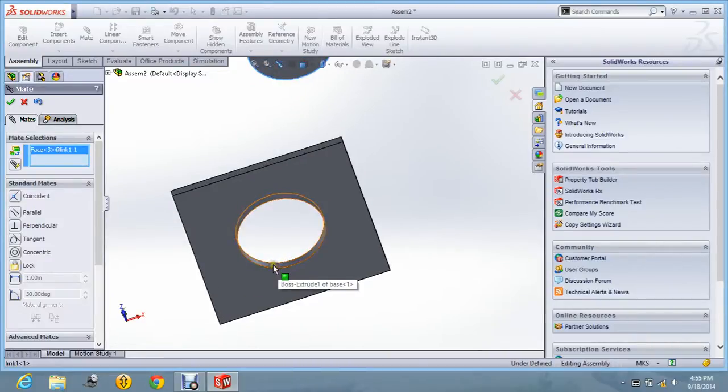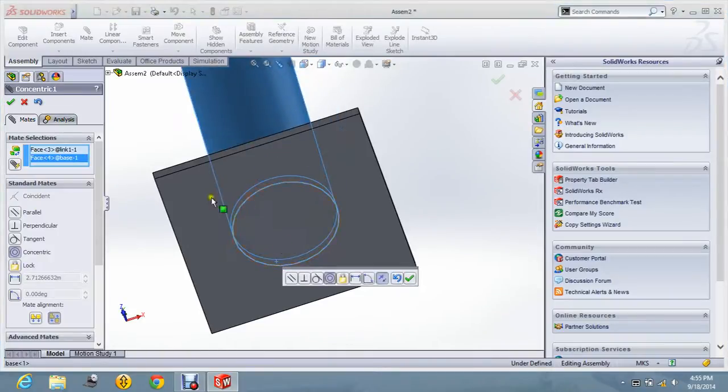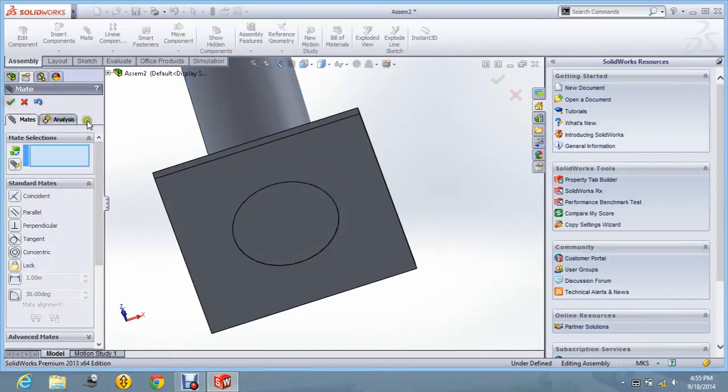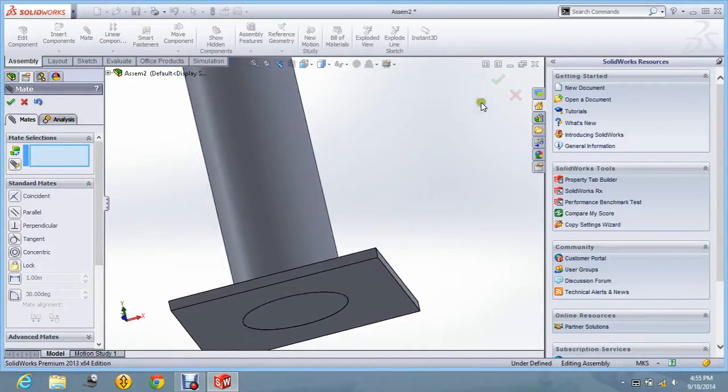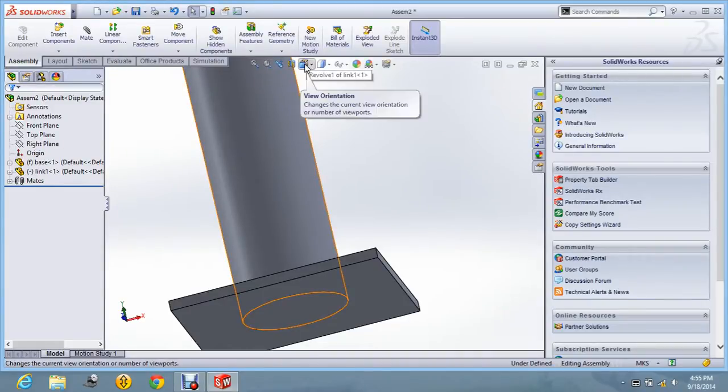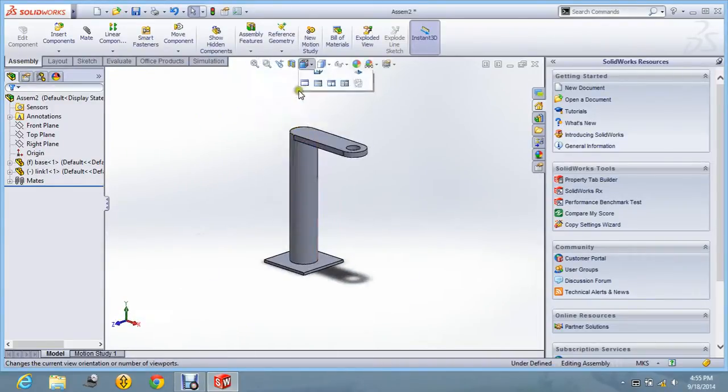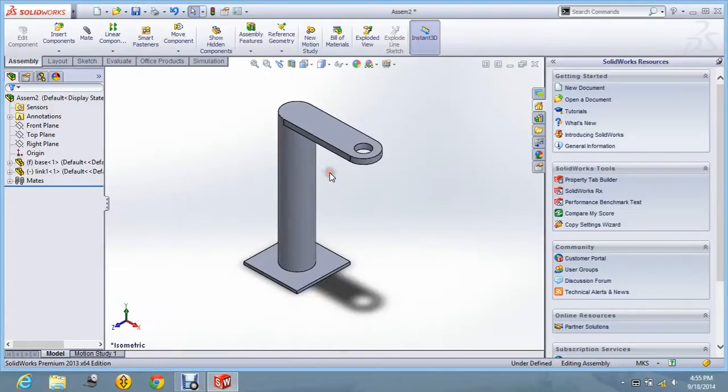One more mate command for the curved surface, so that the link can come in the center of the base. That's fine. Say OK.